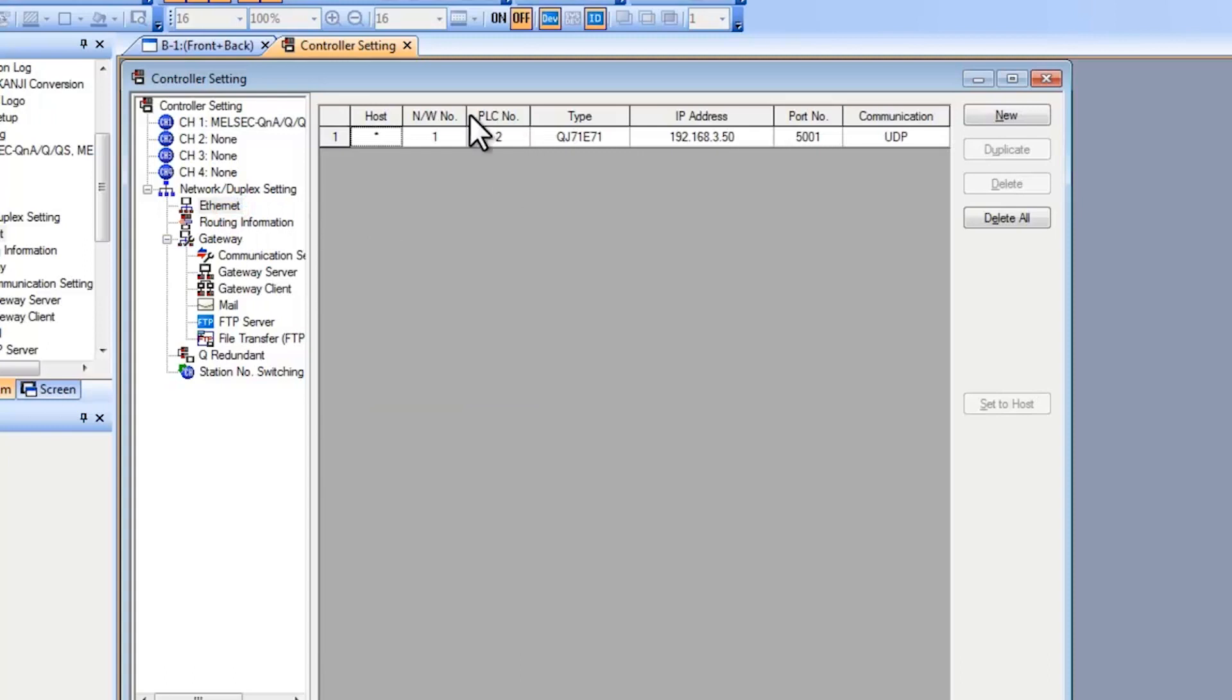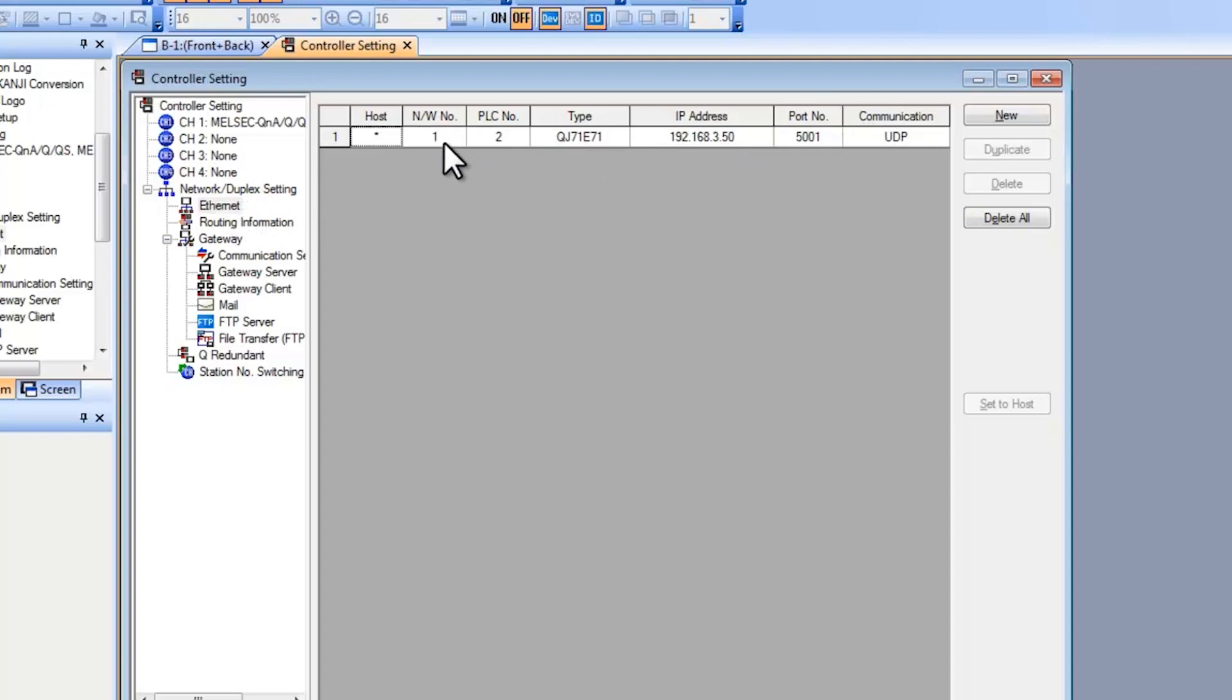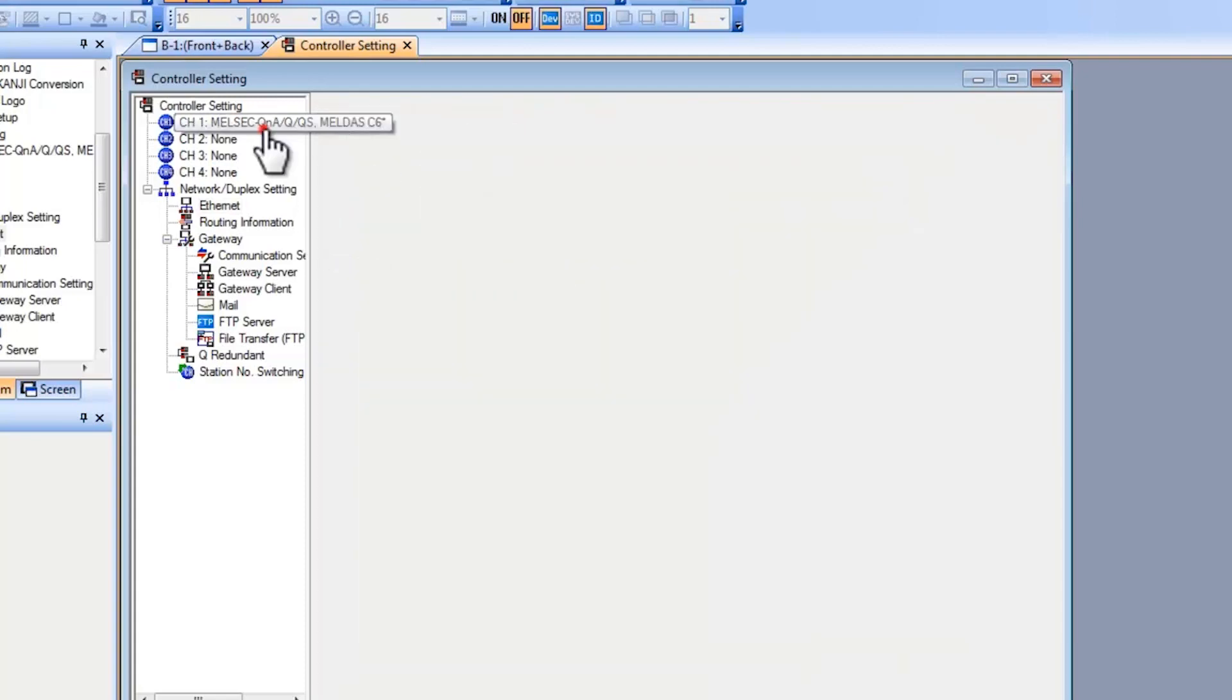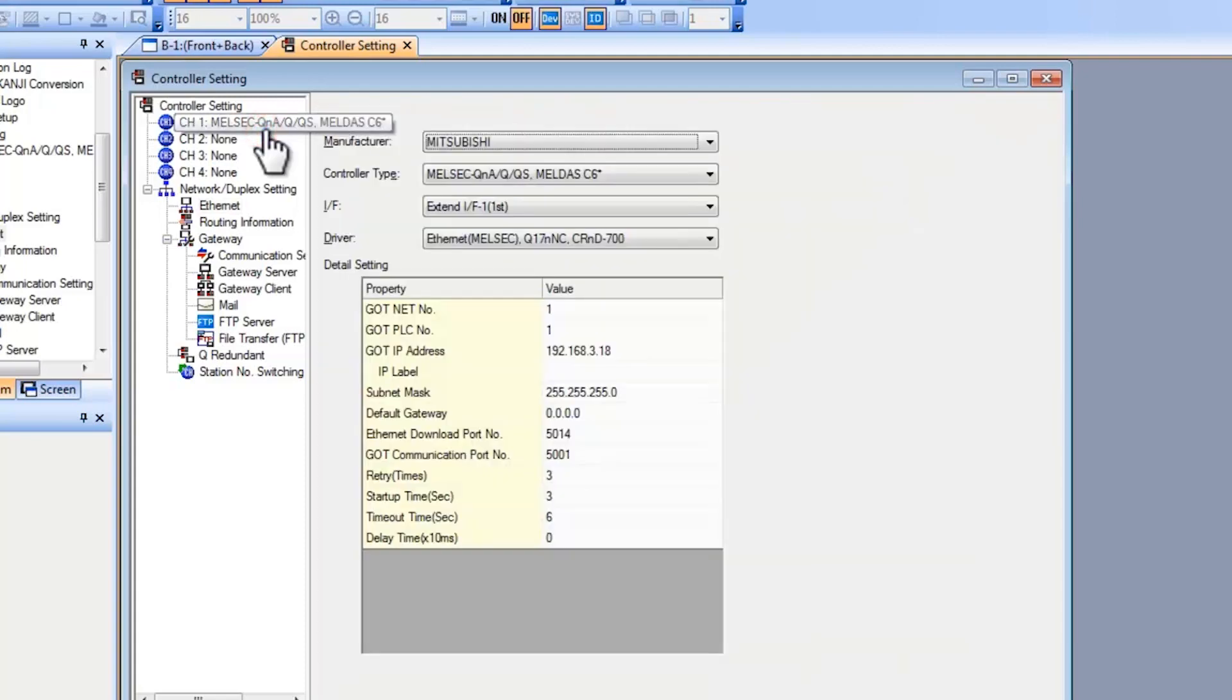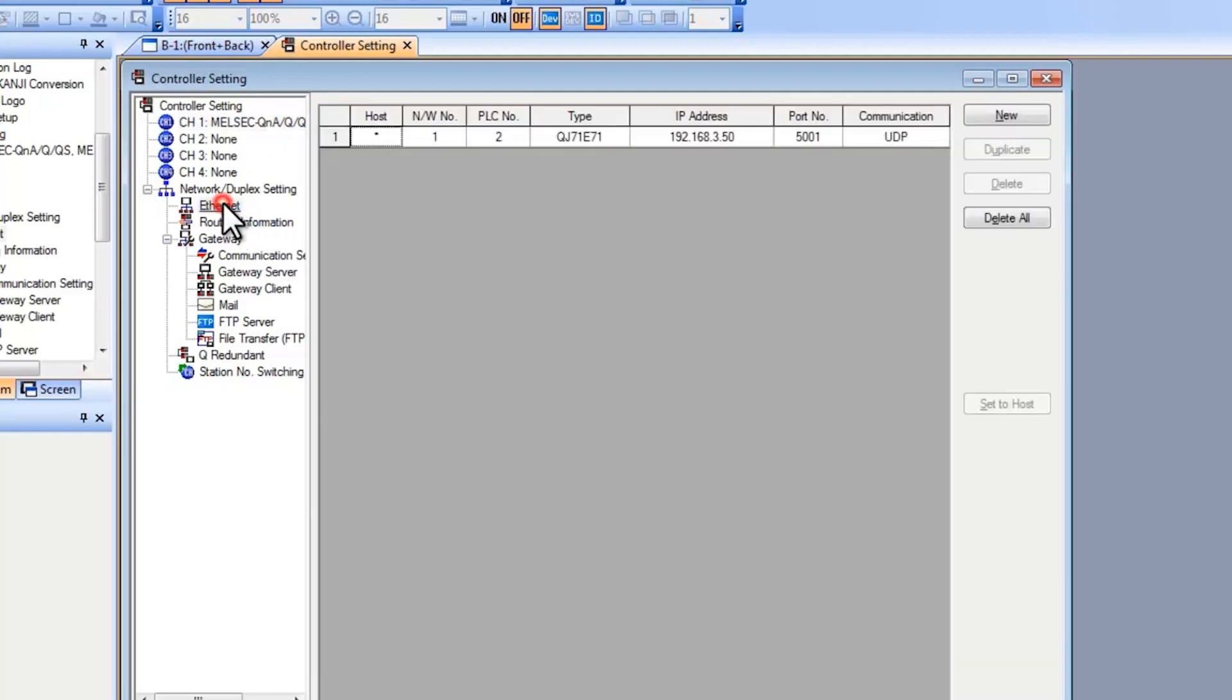Now for the PLC number this needs to match your PLC. In the Ethernet settings here on the GOT this is referring to your PLC. Your PLC number has to be different from the GOT PLC number. So if I go into channel here you can see my GOT PLC number is 1. For the controller it's 2.